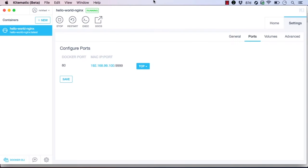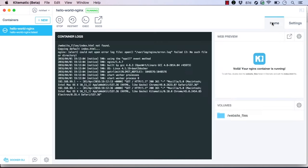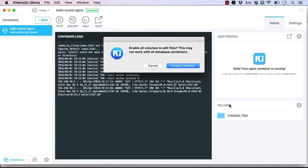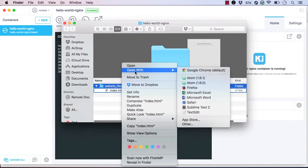We can also view and edit the volumes mounted on the container. We see that a single directory is already mounted for this container. On the home screen, we can click on the mount to open it in the Finder. We can even edit the HTML file served up by Nginx locally.